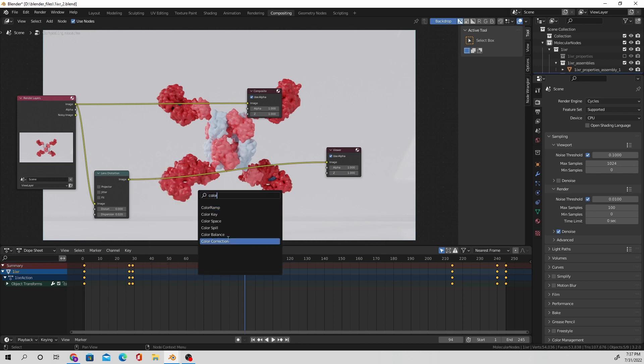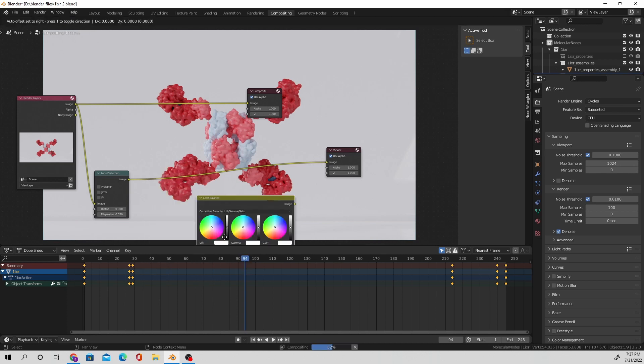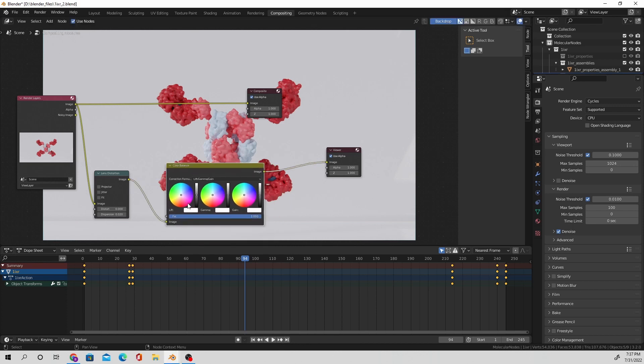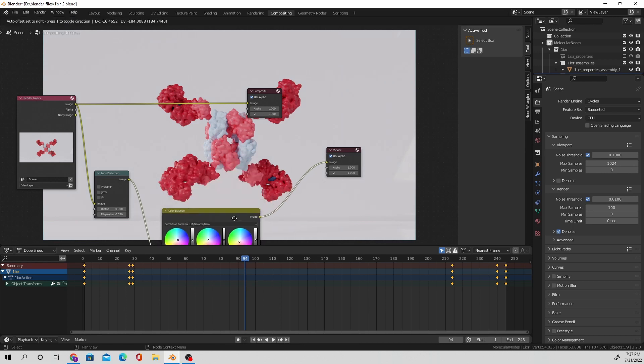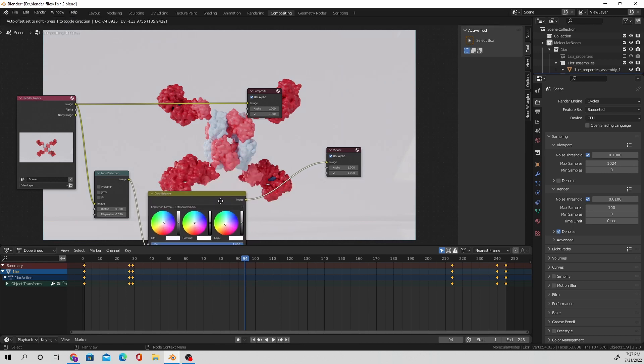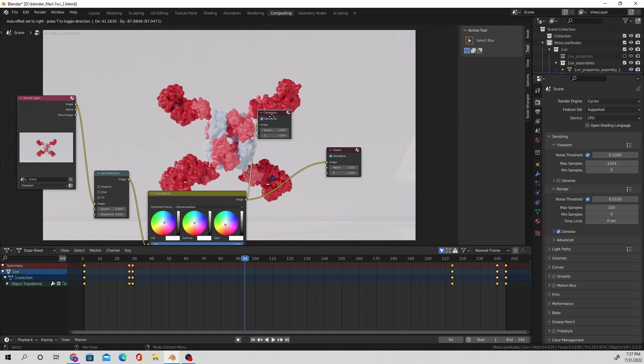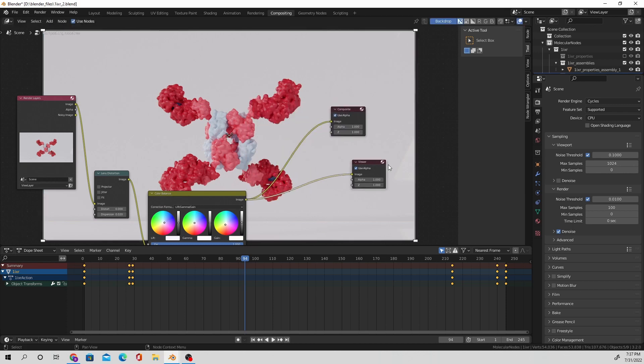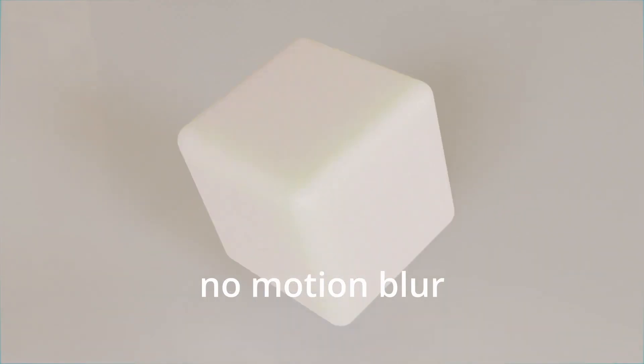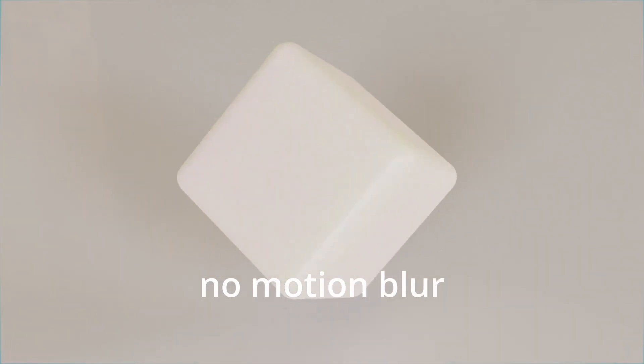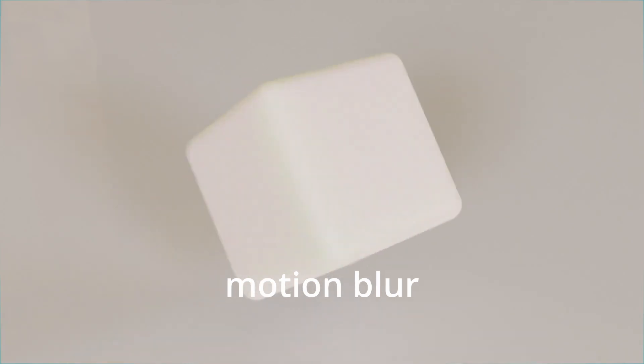I'm going to add in a color balance node and just adjust the values of the shadows, the midtones, and the highlights. I don't go too crazy on it because I do want there to be a little bit of realism. Make sure to connect that final node over to the composite.